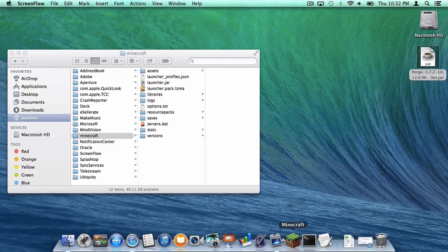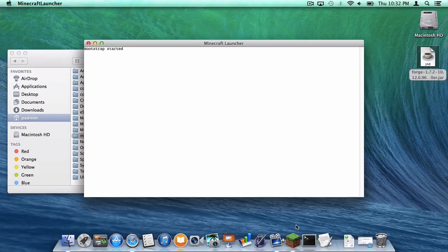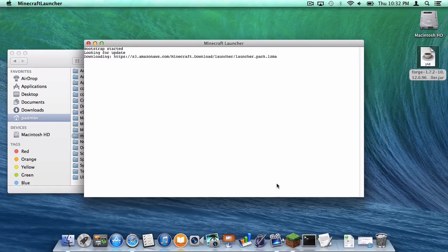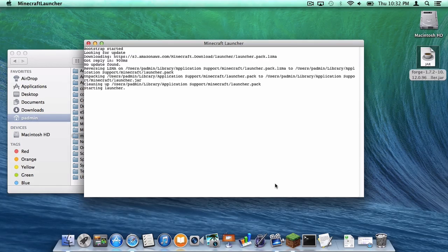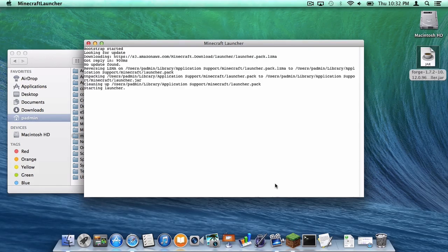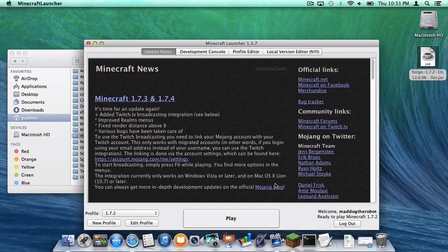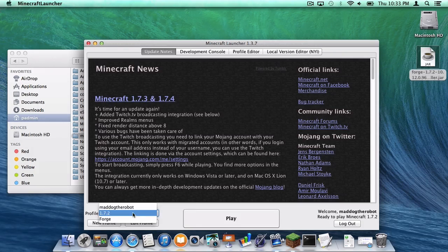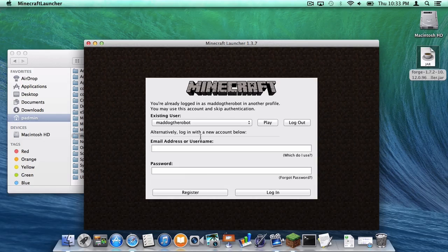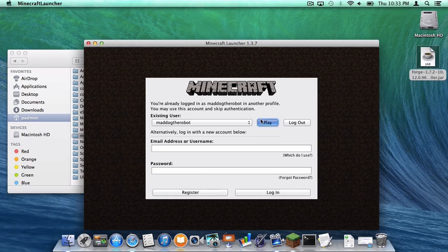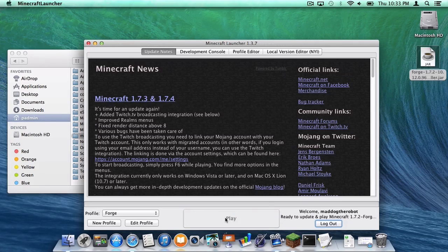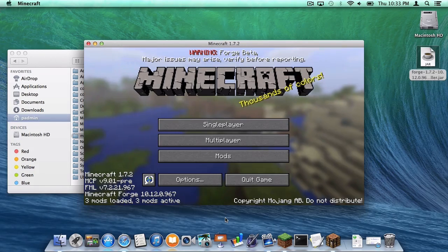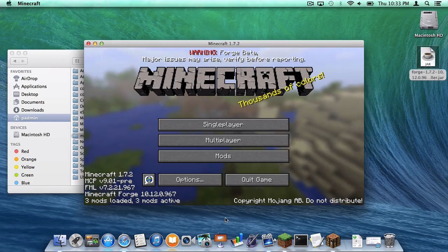Then open up your Minecraft application. Now under your profile, Forge, log in with your existing user. Then click play. Then your Forge Minecraft application will be open.